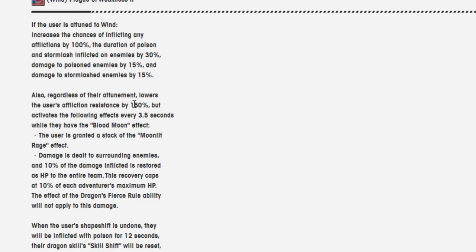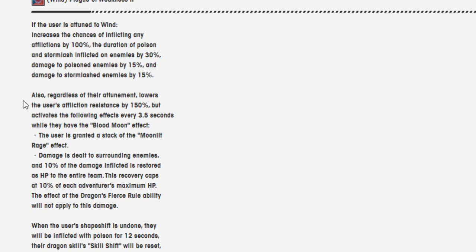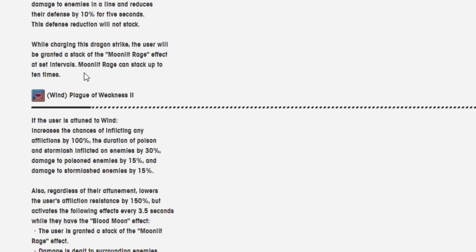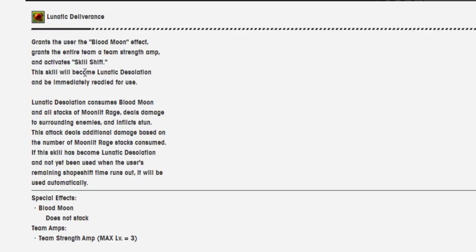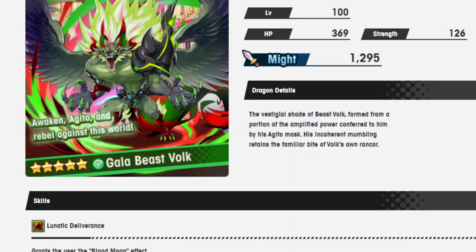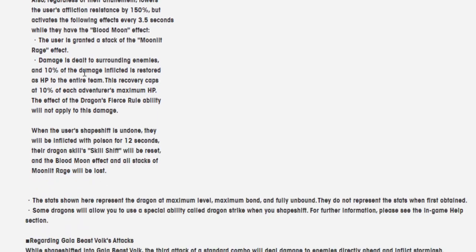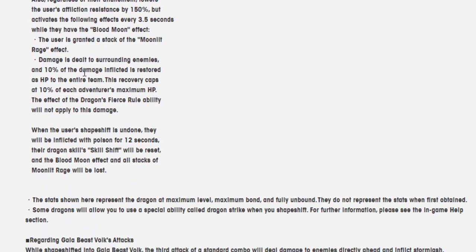This recovery caps at 10% each adventurer's max HP. When the user's shapeshift is undone, they will be inflicted by poison for twelve seconds. Their Dragon's skill shift will be reset, and the Blood Moon effect and all stacks of Moonlit Rage will be lost. The chance of inflicting affliction by 100% sounds really good, and also the extra damage sounds really good. But you got no resistance, bro. 150% is basically putting you at negative 50%, right? Because most units have 100%, unless you're an old unit. At least that's the way I'm interpreting it. Of course, they are releasing a whole bunch of Wyrmprints that kind of deal with afflictions and stuff, so maybe that will help offset some of the negative side effects of someone like Volk.